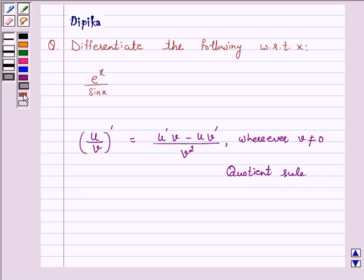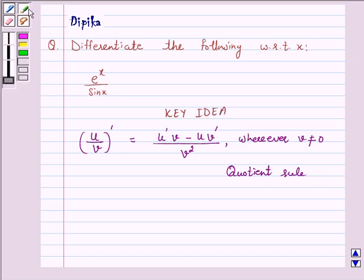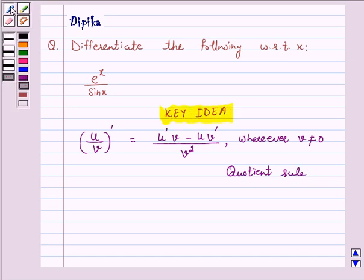This is our key idea for the above question. We will take the help of the quotient rule to solve the above question. So let's start the solution.